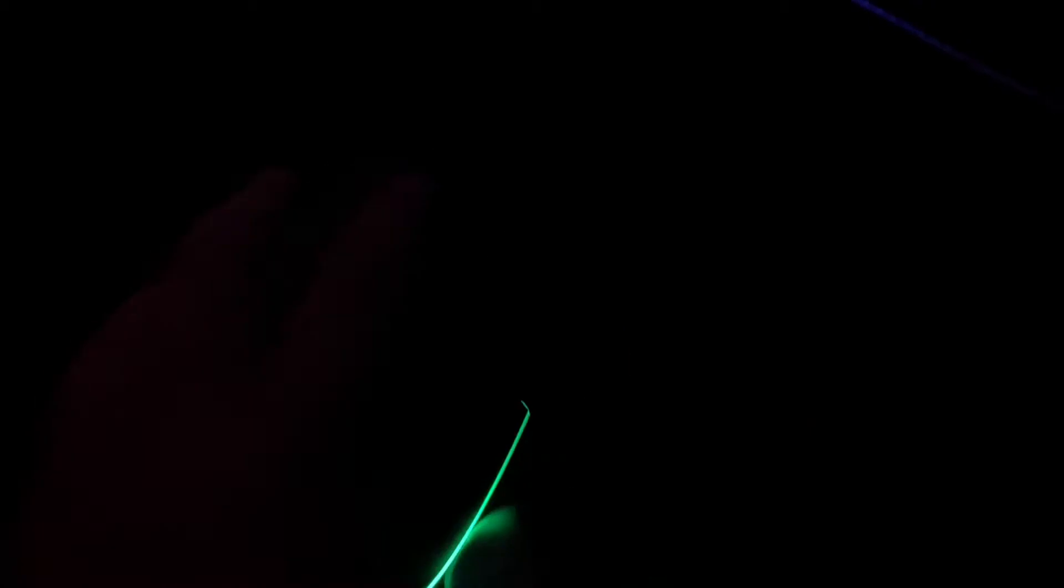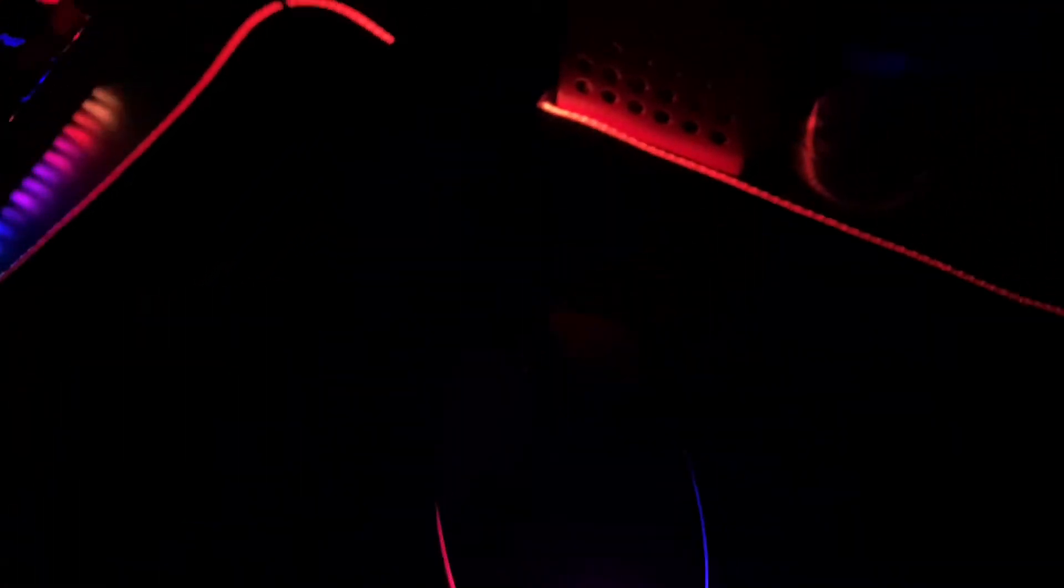This is a Logitech mouse. I can't remember what it's actually called. Here I have my mouse pad, lights up I think, nothing too special though.